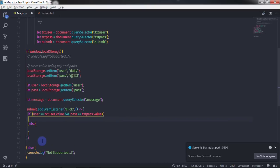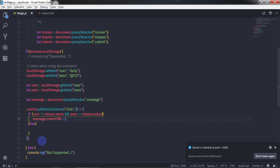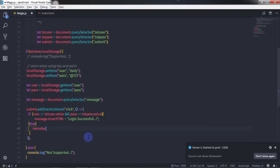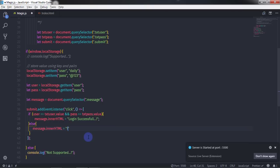In the if block I'll call: message.innerHTML = 'Login Successful'. And in the else block: message.innerHTML = 'Username or Password is Invalid'.